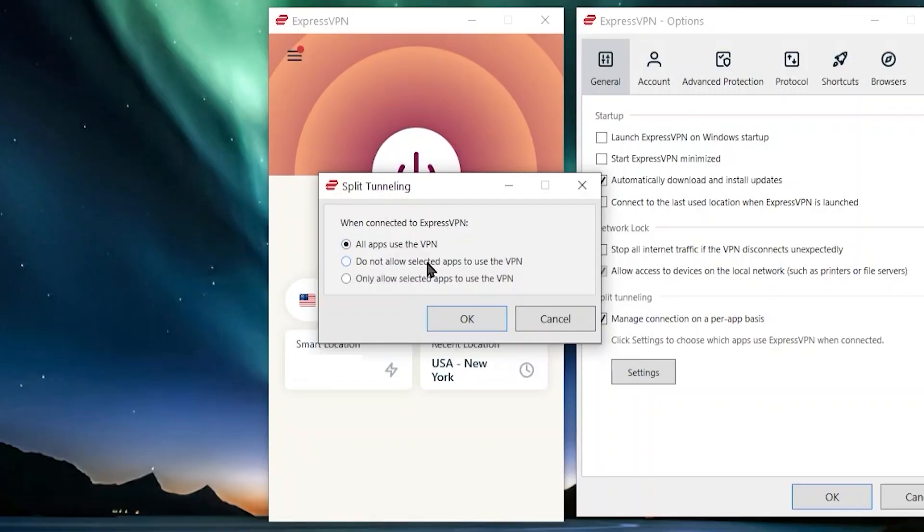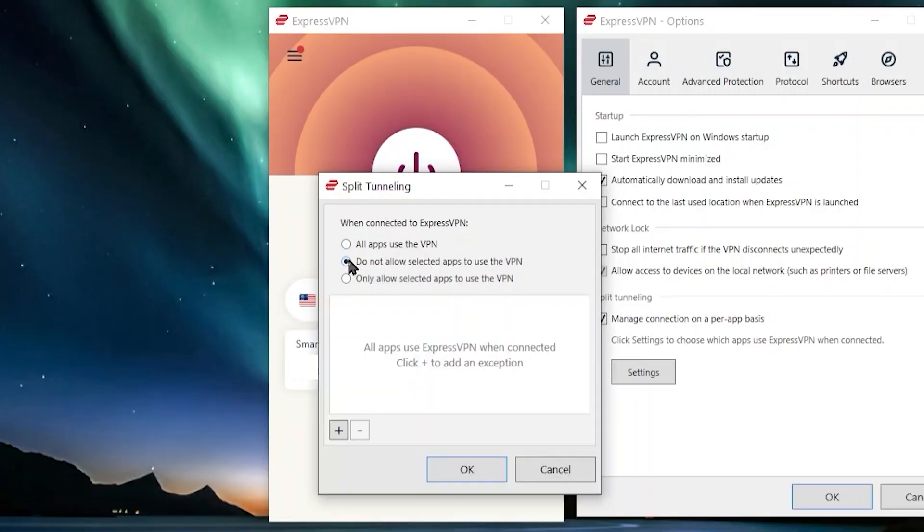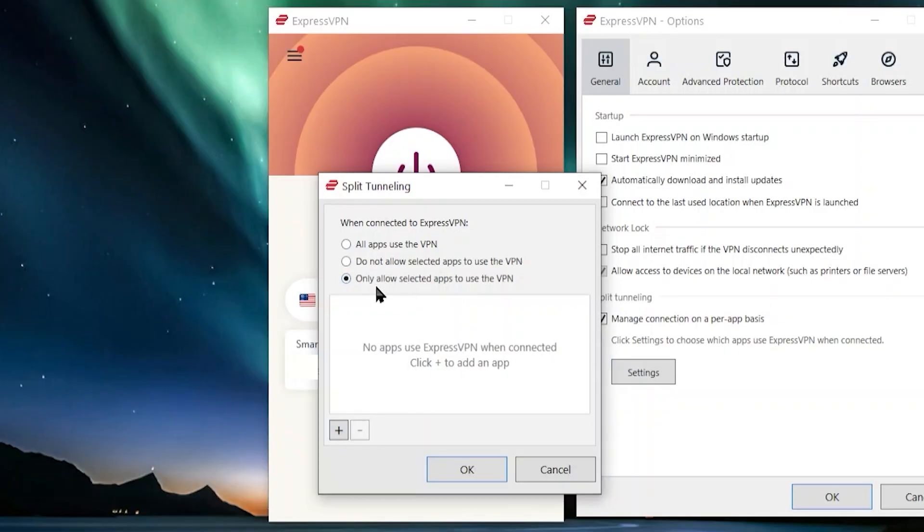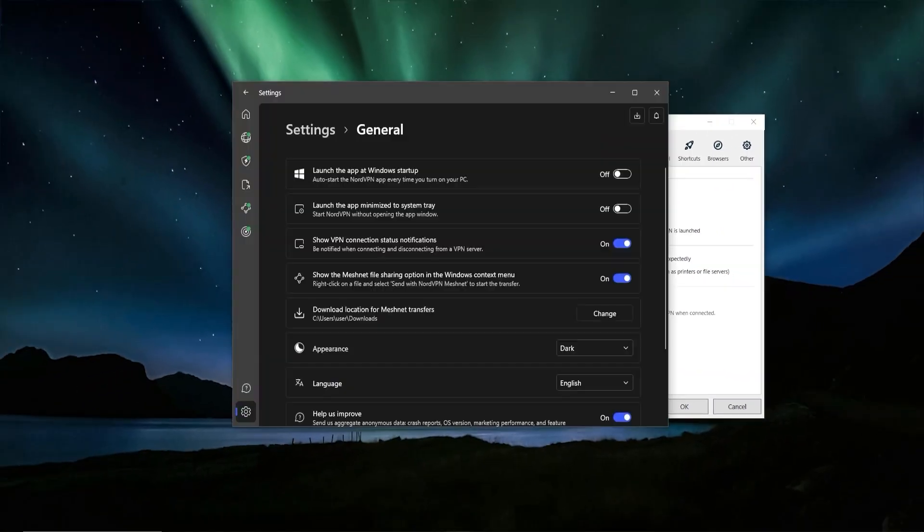Now, the second feature over here is split tunneling. This allows you to choose exactly what you want the VPN connected to, because if we would click on this and then go to the settings, the default option is that all apps use the VPN, meaning that whenever you're connected to the VPN, everything that you're doing is going through the VPN tunnel, as it's called. But there may be times where you don't want the location to change to whatever you selected in the VPN. So you can do that by clicking do not allow selected apps to use the VPN and then adding it by clicking the plus icon. And you can also choose exactly which apps you do want to use the VPN.